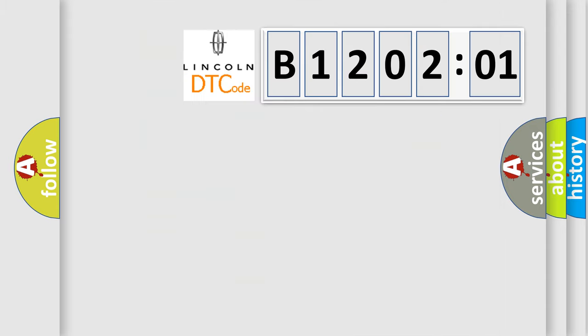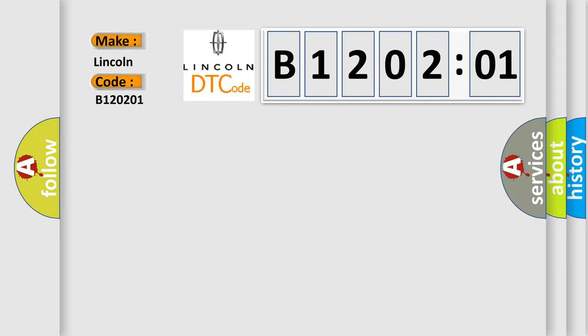So, what does the diagnostic trouble code B120201 interpret specifically for Lincoln car manufacturers? The basic definition is sensor 3 wrong type installed.